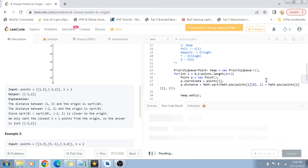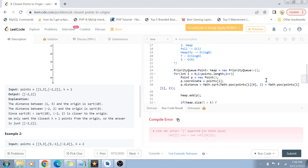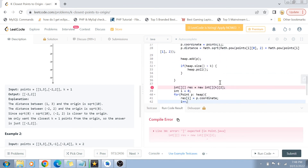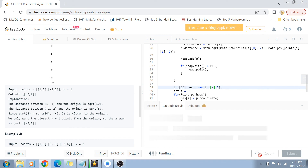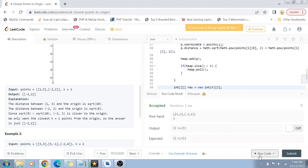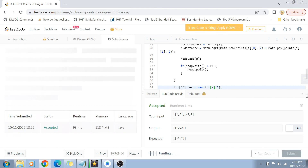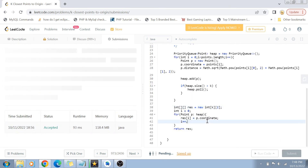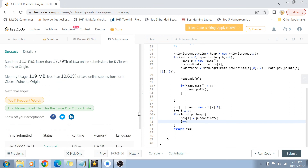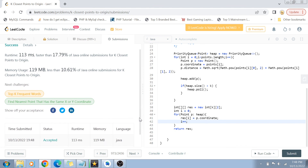Let's run this code and see if it works. There was a small issue in the res array — it's a two-dimensional array with k as the first dimension and 2 as the second for the x and y coordinates. You can see it is now accepted and it runs for all submissions.